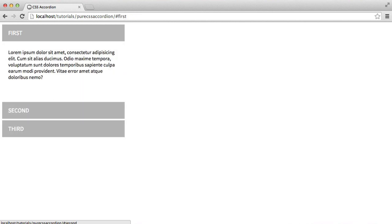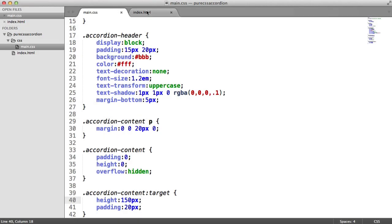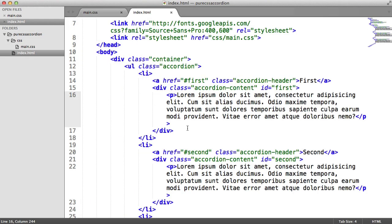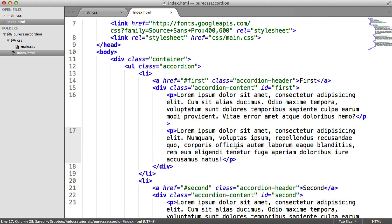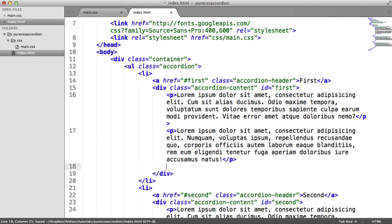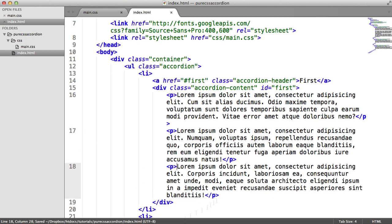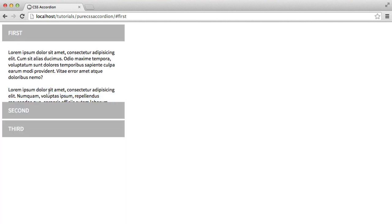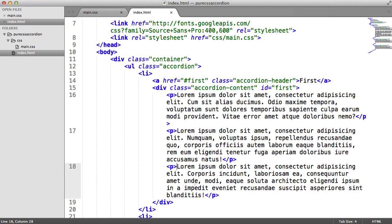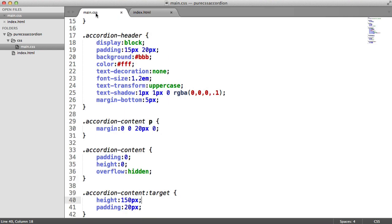I mean it still works as normal, but if we were to have a little bit of extra text maybe in the first accordion - so let's add a couple more paragraphs here with a few more bits of lorem ipsum - you can see now that it cuts off because we're defining a specific height for this element.